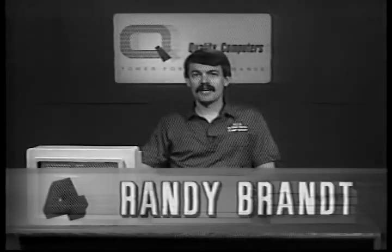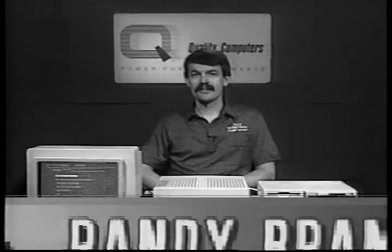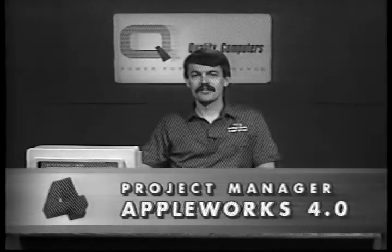Hi, I'm Randy Brandt, Project Manager for Quadriga, now known as AppleWorks 4.0.